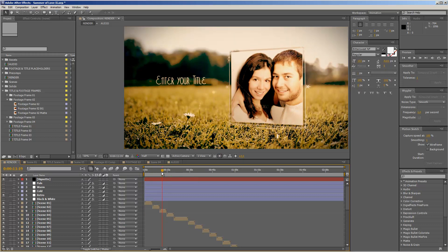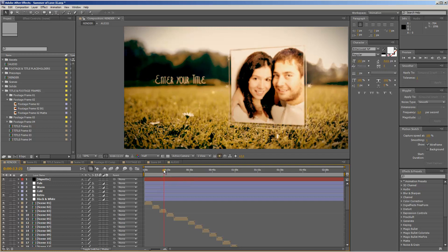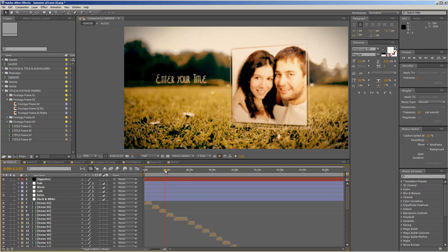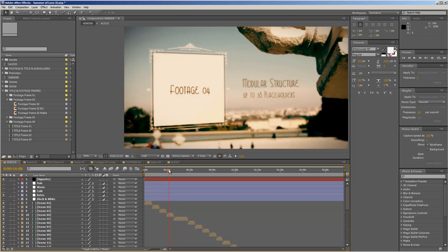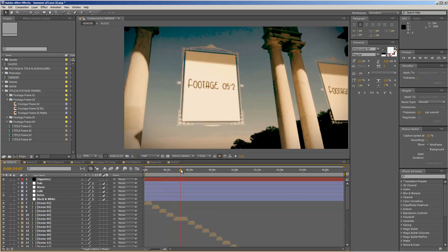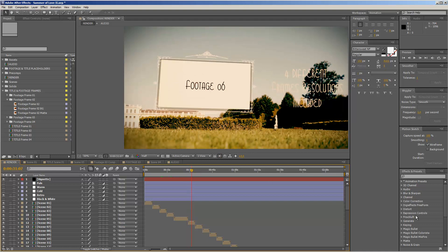I hope that you like this template and that you can create some nice slideshows with it — maybe make somebody happy with a little slideshow gift. Thanks a lot for watching and I really hope to see you soon. Goodbye.